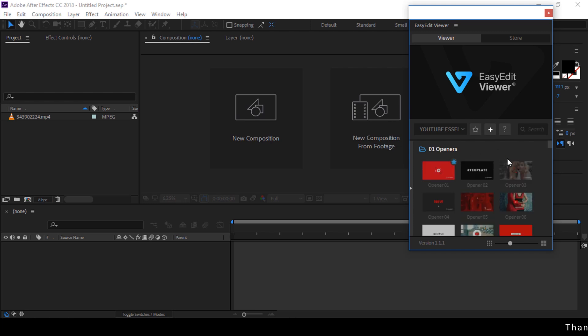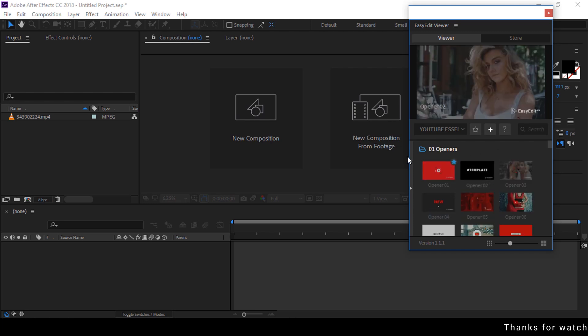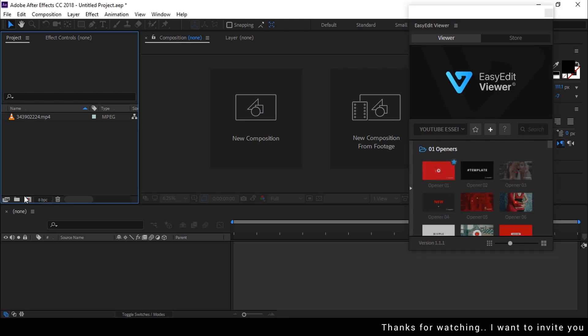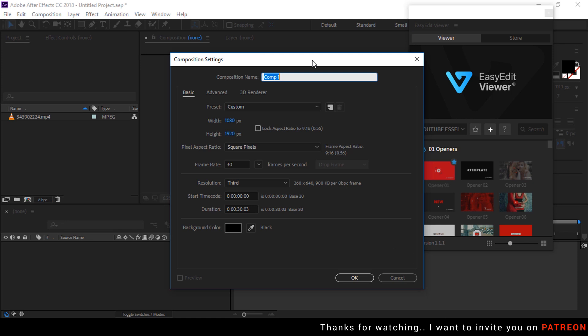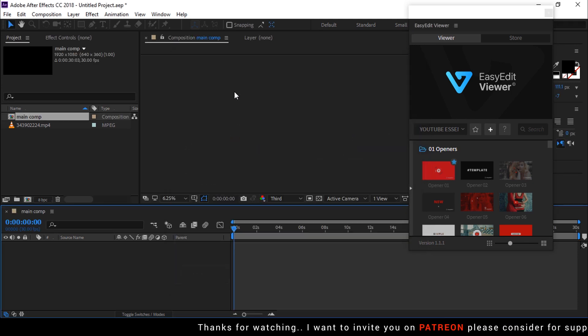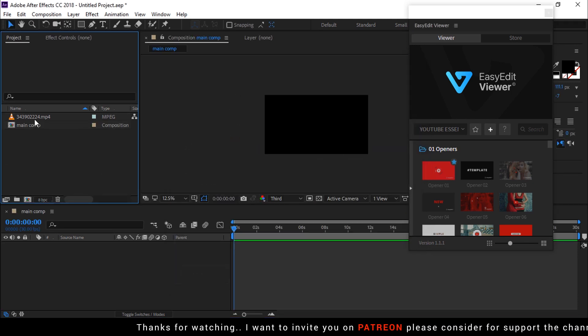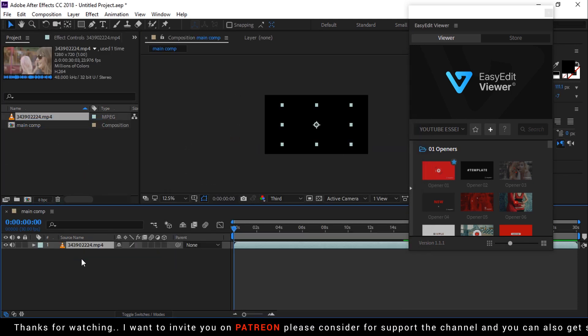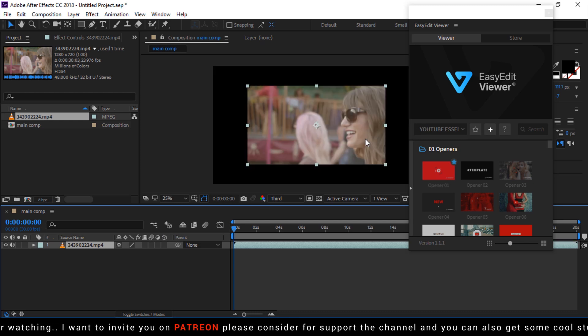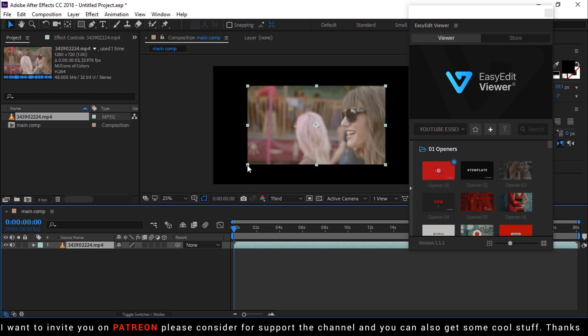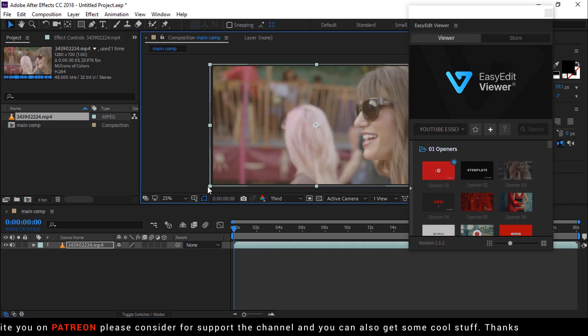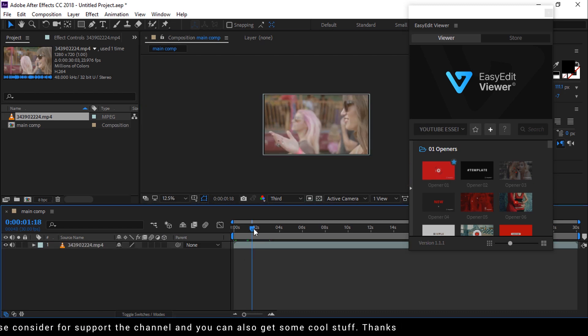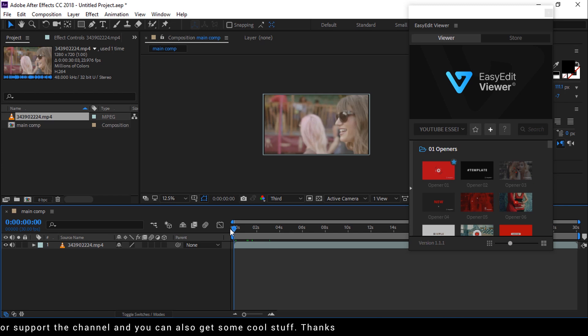Now I am showing you how to use it. First create your composition and drag your footage into the timeline. Resize your footage if required and go to the first frame of the timeline.